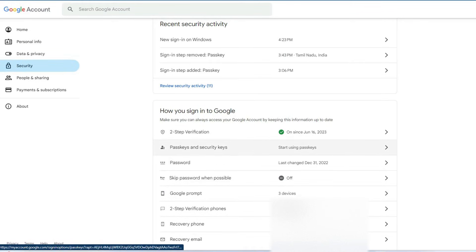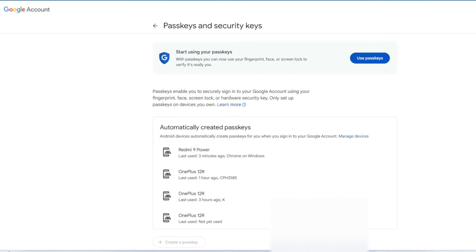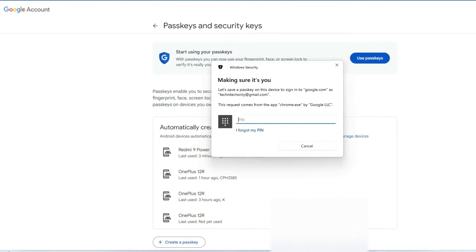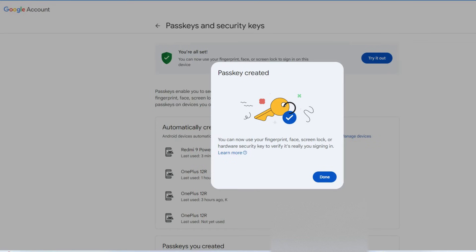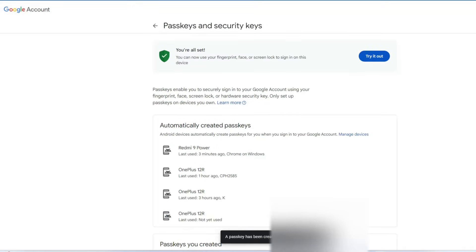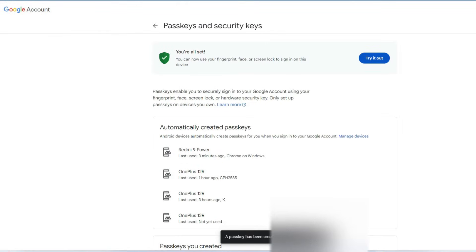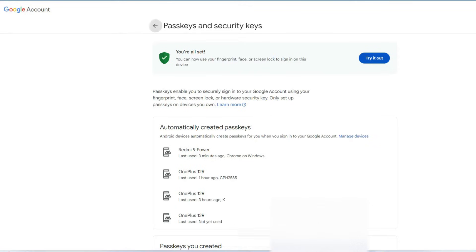Once you've disabled that option, you go back to the previous sign-in method. If you want to enroll in the passkey method again, go back to 'Passkeys and security keys' and click 'Use passkeys.' You'll need to enter your Windows PC password, and that's it — the passkey is created on this PC and the passkey sign-in method is turned back on.